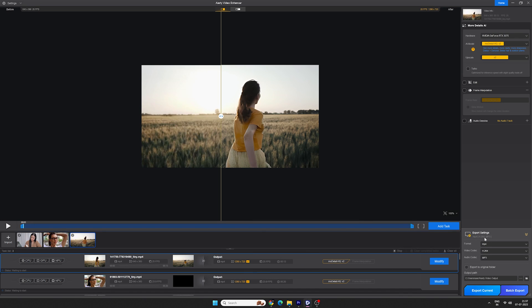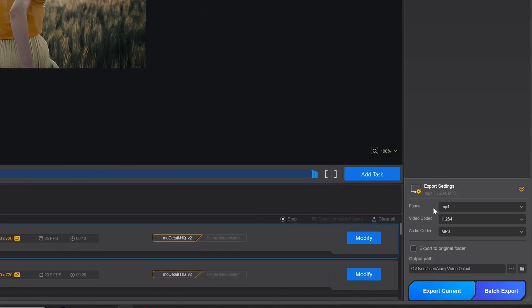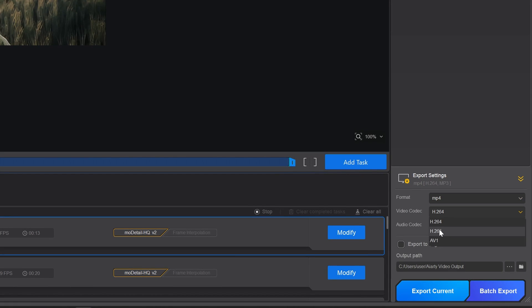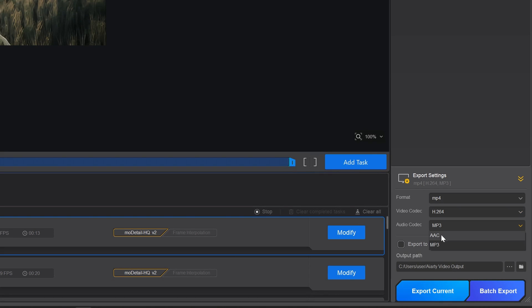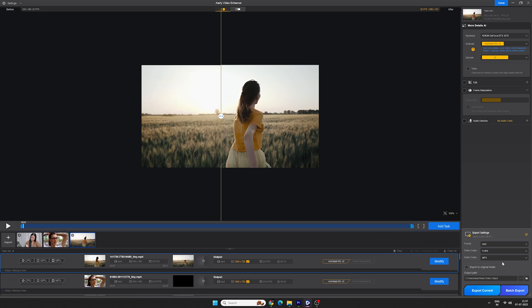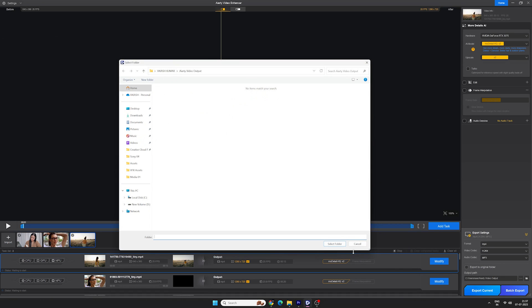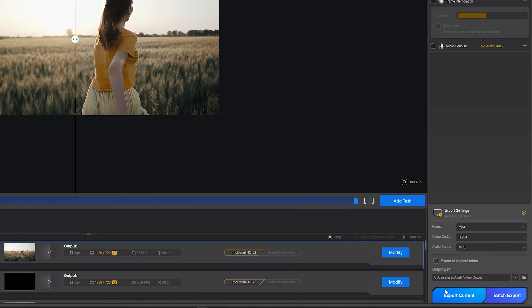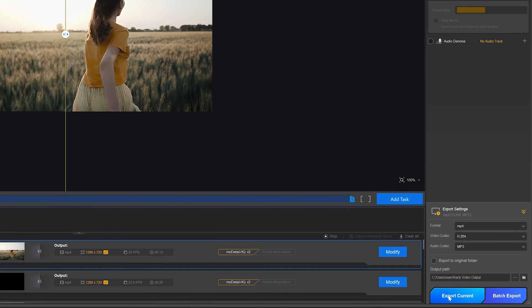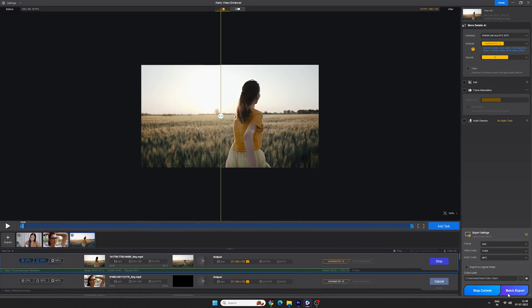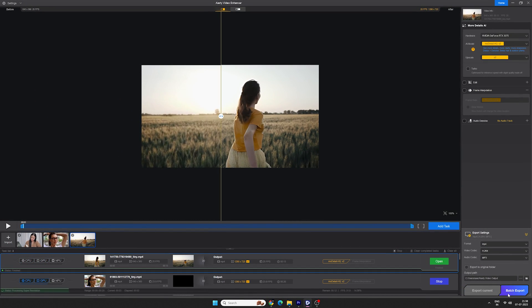In the export settings, we can choose between MP4 or MOV, video codec H.264 or H.265 whatever you like, select audio format AAC or MP3. Select the location where you want to save your video and then you can click on export current if you have a single video at a time or click on batch export if you have multiple videos at a time. It's pretty simple.